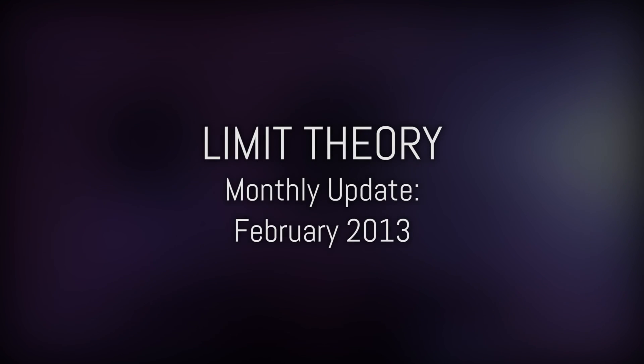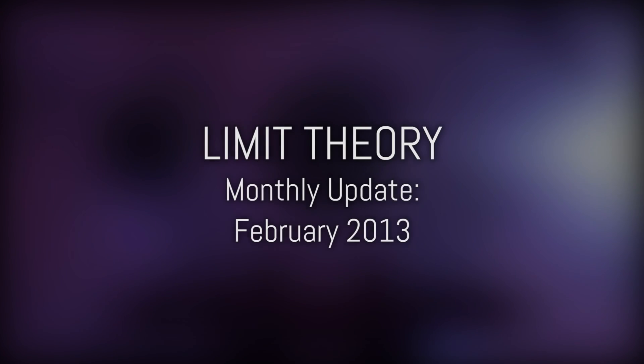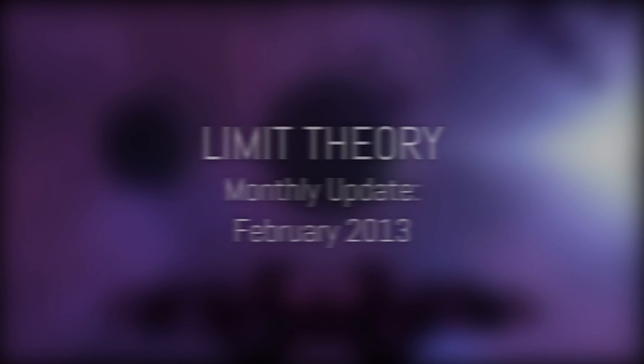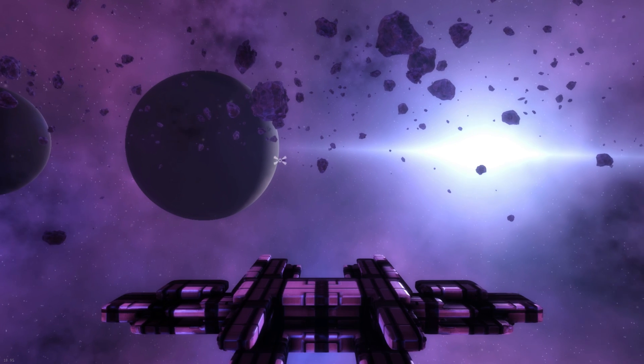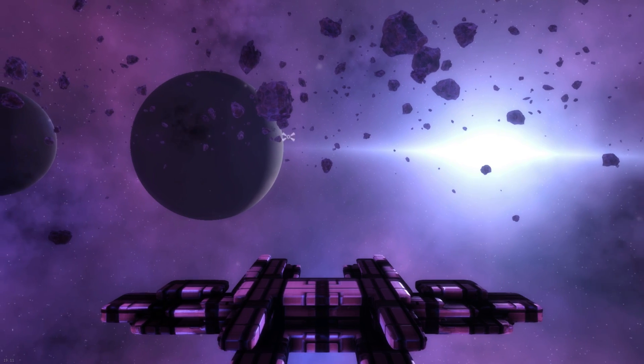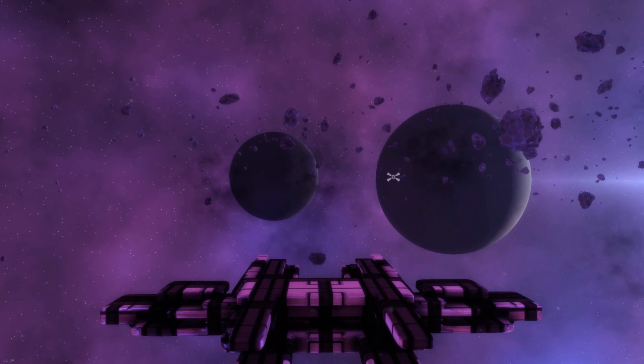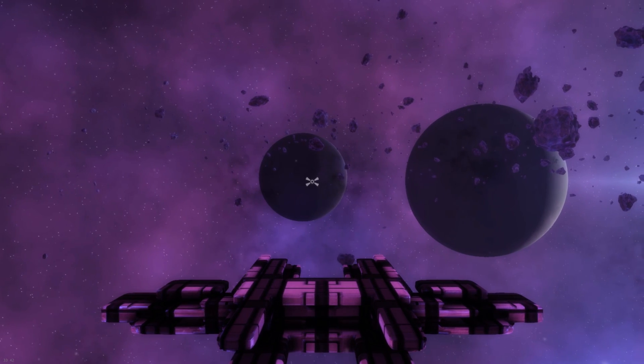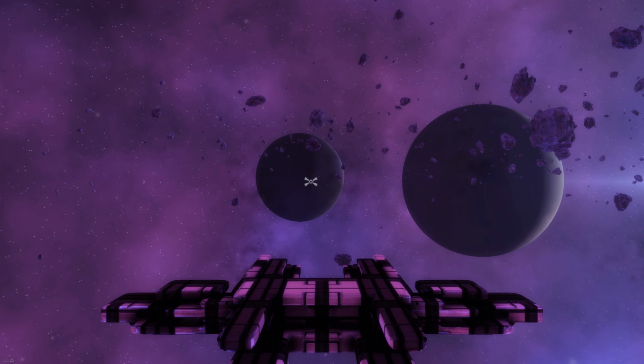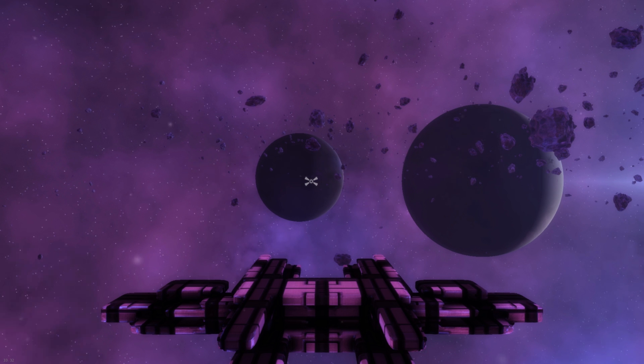Hey guys, this is Josh with your monthly Limit Theory development update. I've got a whole lot of progress from February to show you. I'm really excited about it, but there's a lot to show, so I hope you don't mind if I talk fast at times.